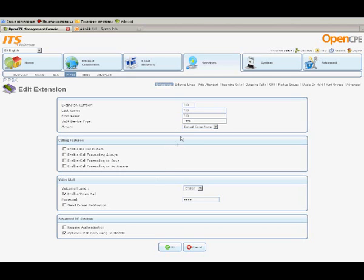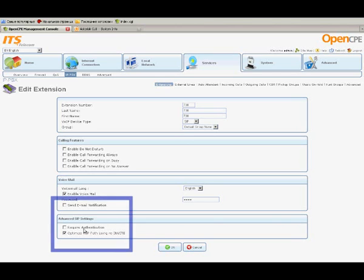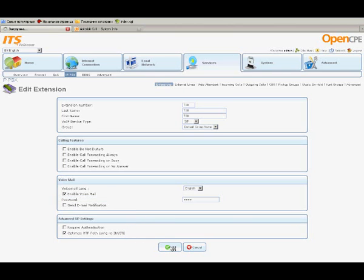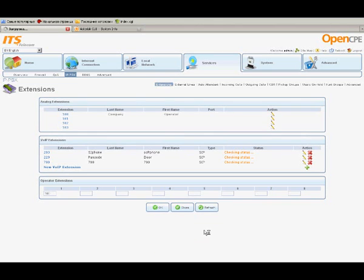Whether the Authentication checkbox should be selected or not depends on the integration conditions. Let's leave this checkbox cleared. Click OK. After a few seconds, we see that Extension 700 is registered.